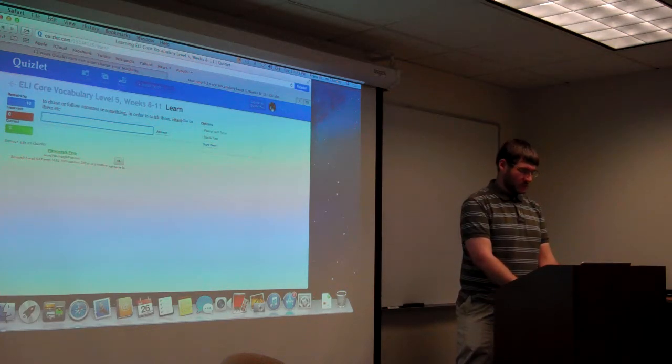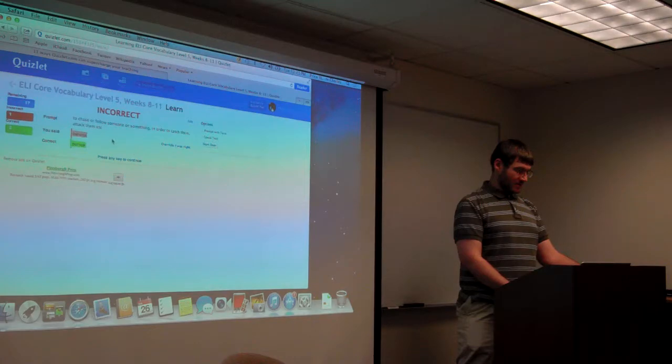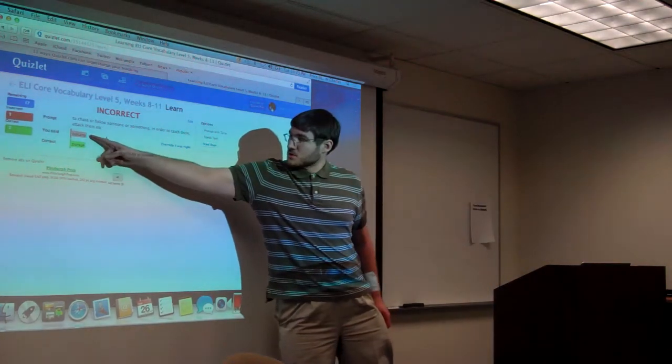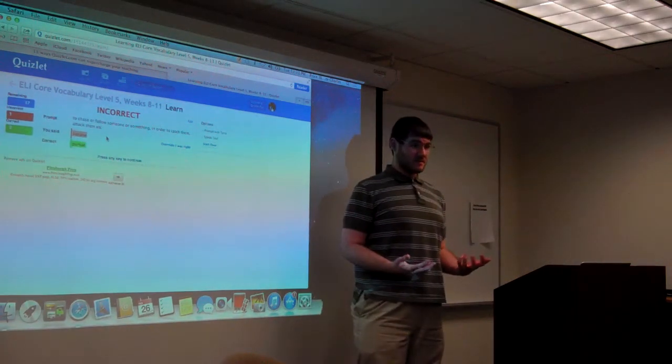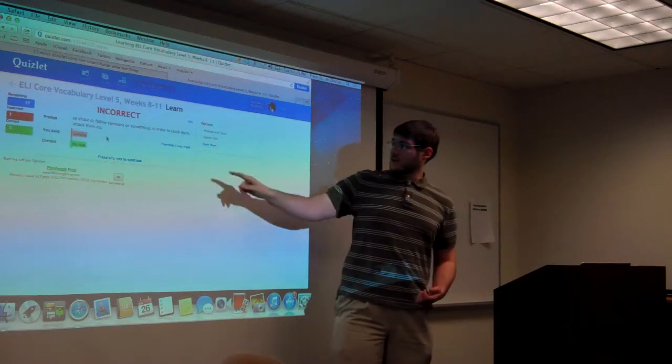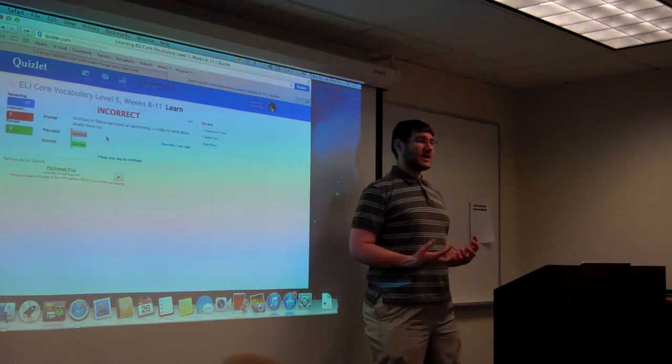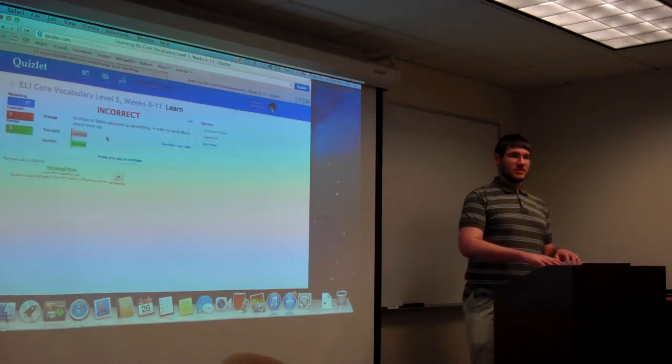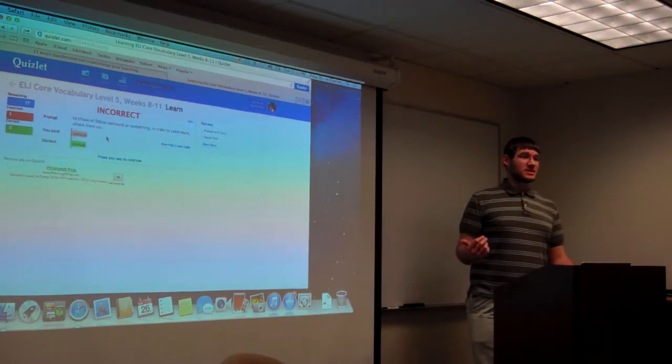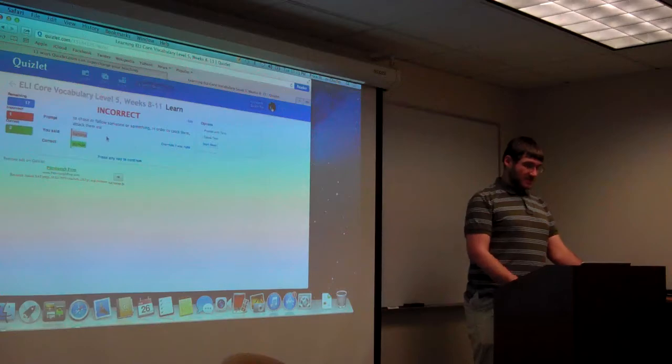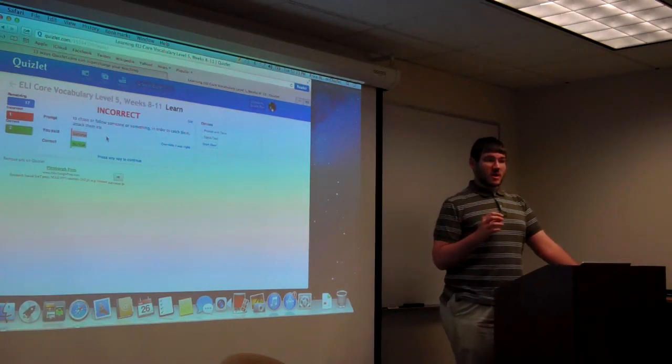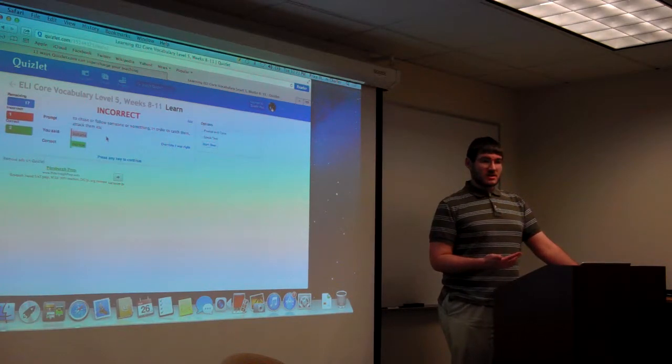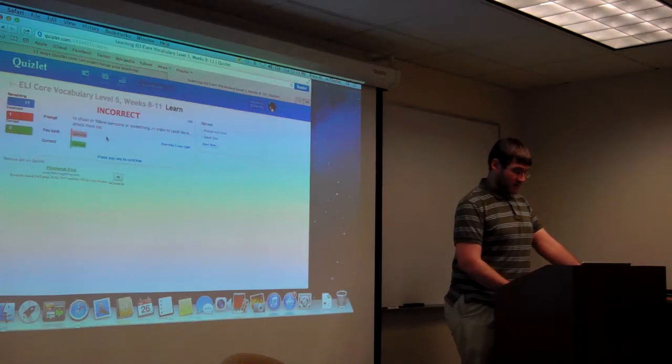So this assumes that the students are already familiar with the list, and they are at least going to be able to think of which core vocabulary word best fits the definition. There are 20 words on the list. That's actually unusually large. Usually it's just 2 or 3 of the weeks.